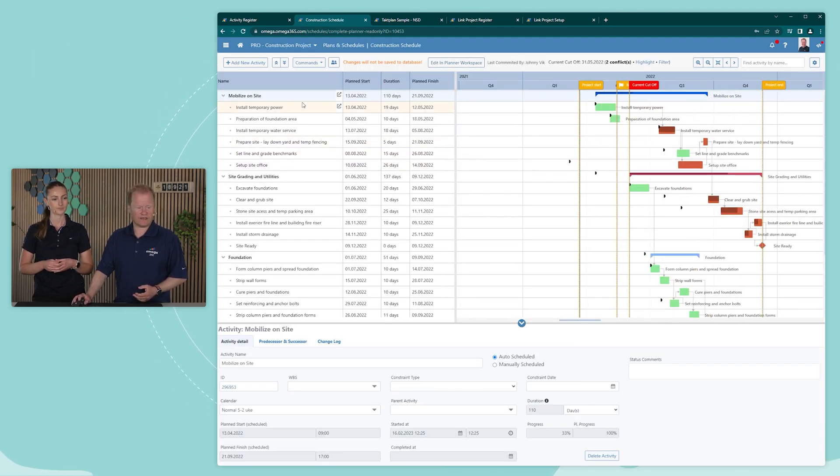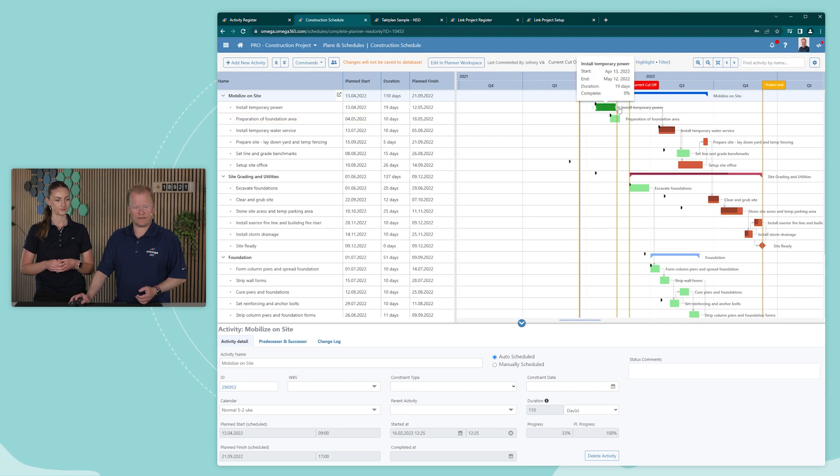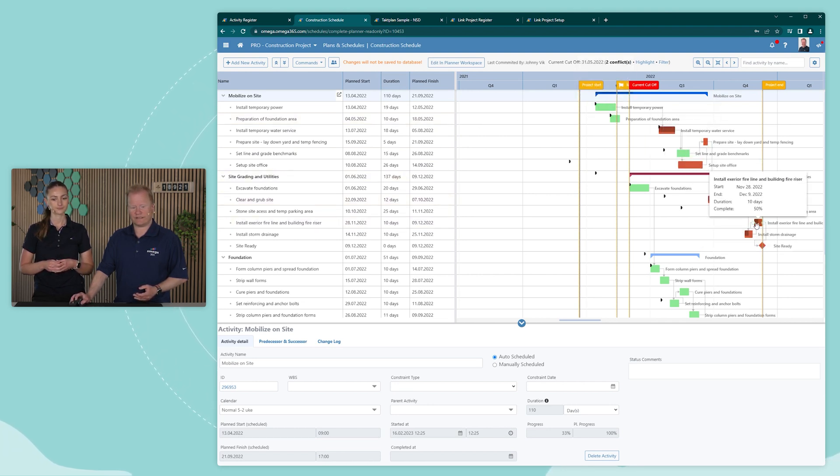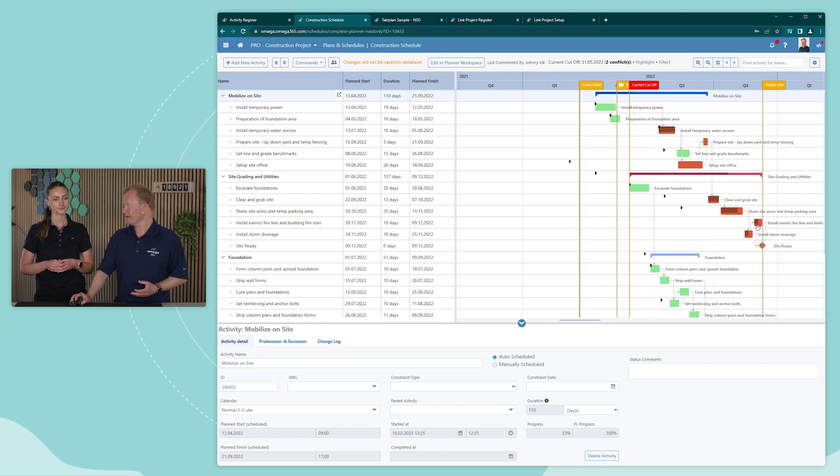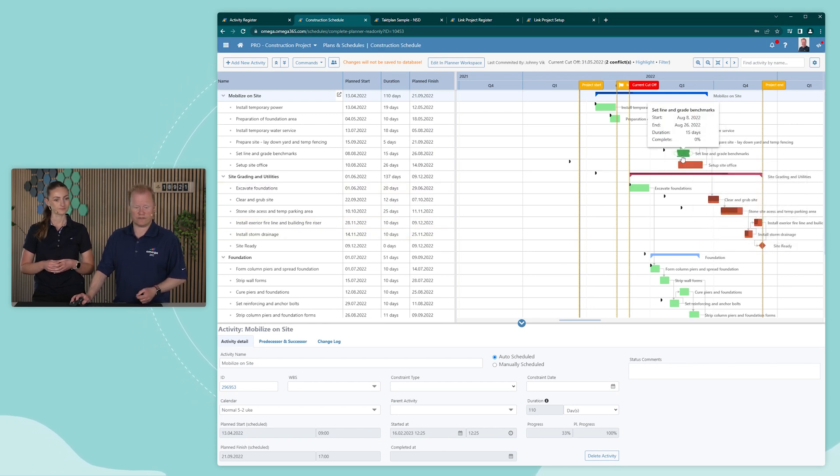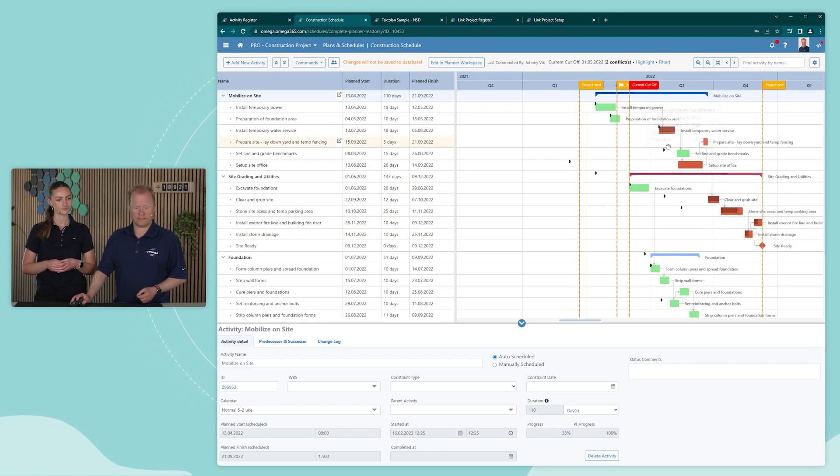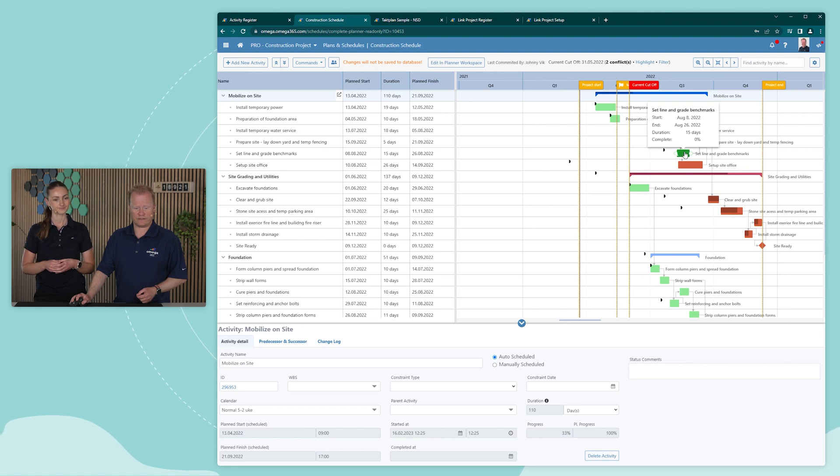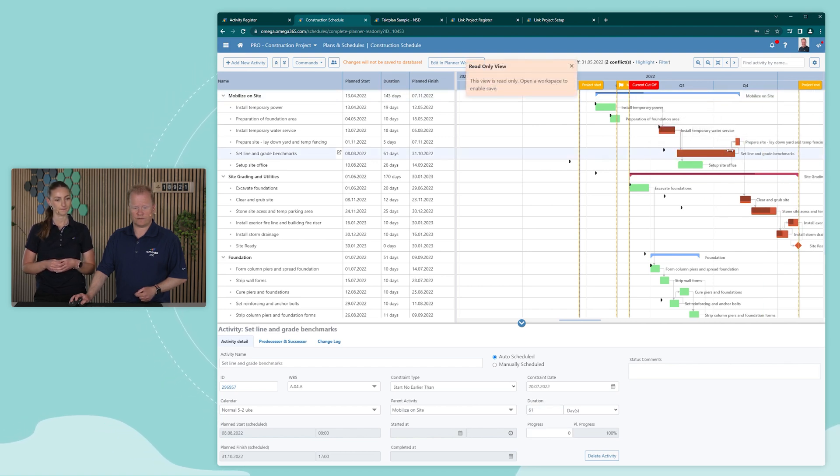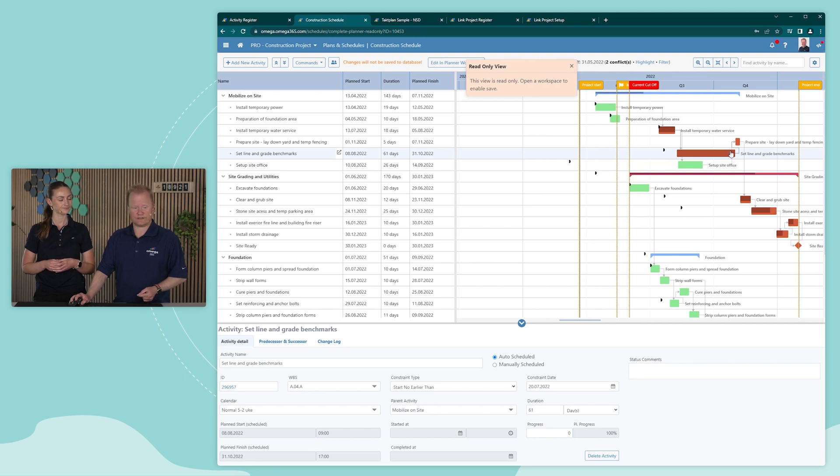As you can see here, we have all different activities. We have different relations between the activities. And those activities that are marked in red are those that are part of the Critical Path. So you can see here if I change the duration of this activity, for example, the critical path now changes.